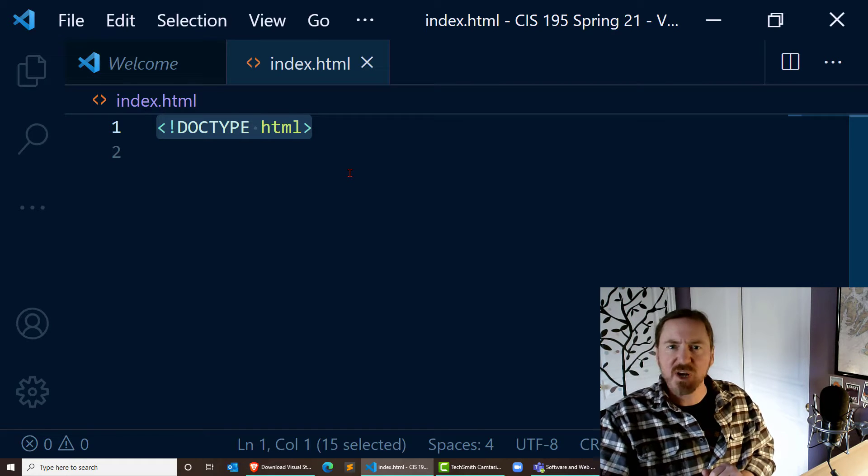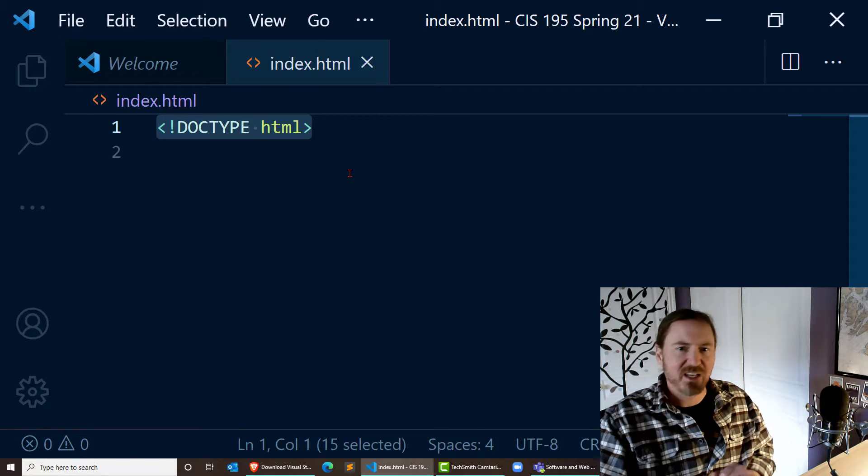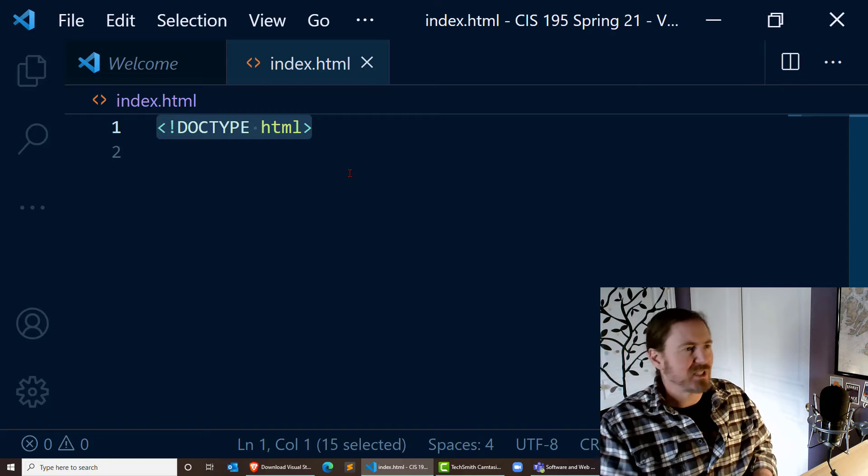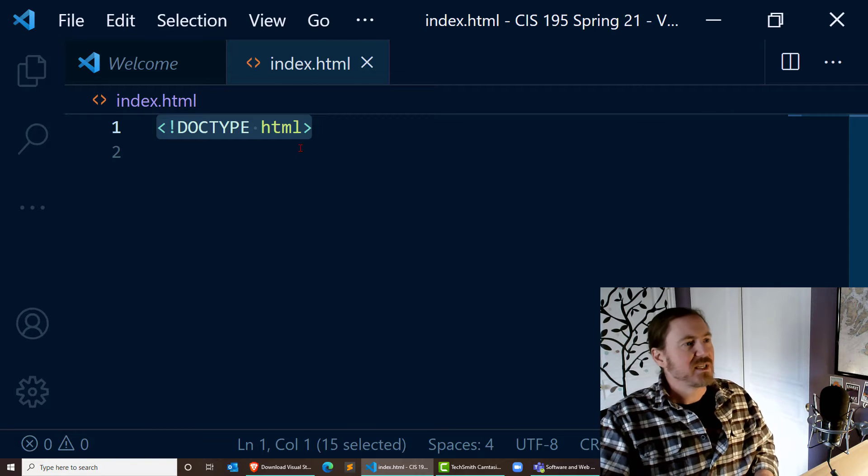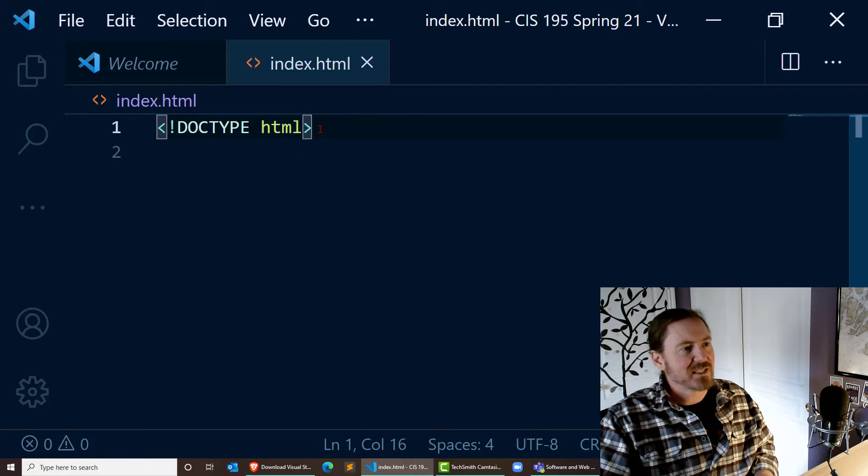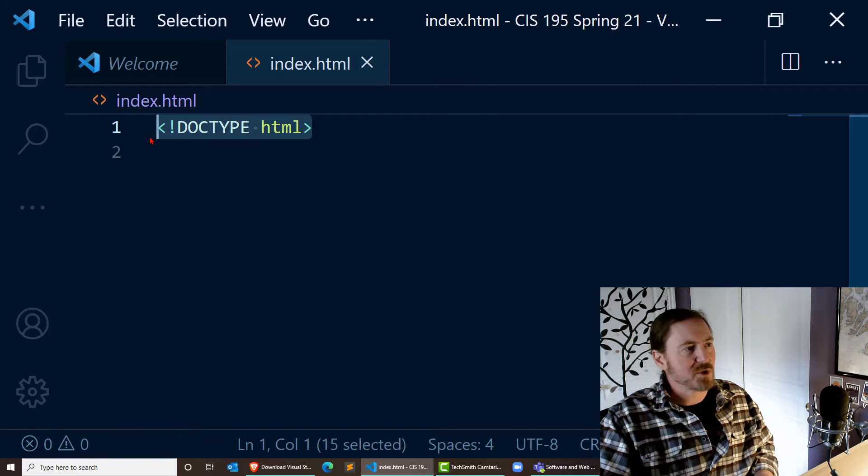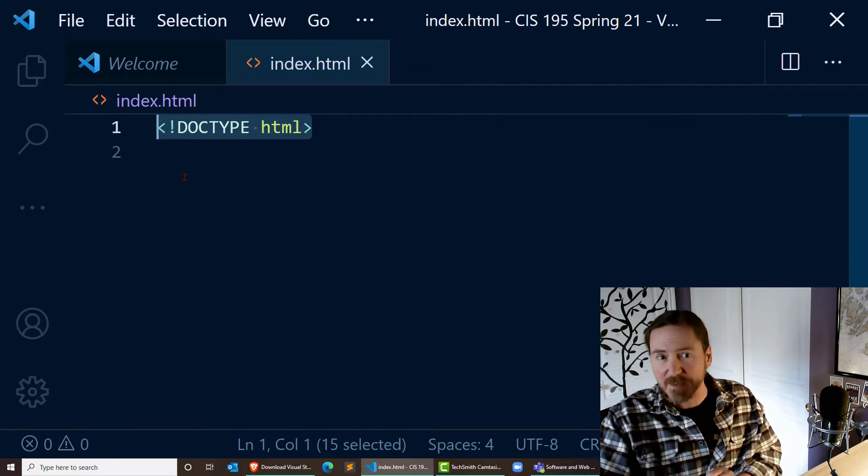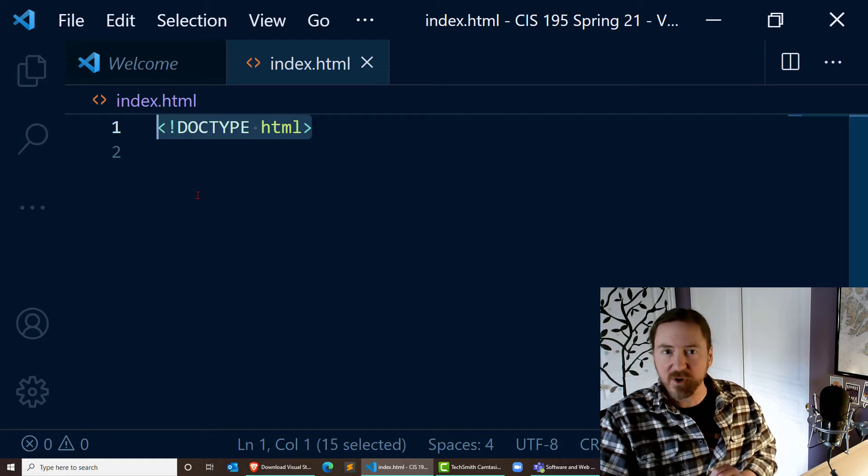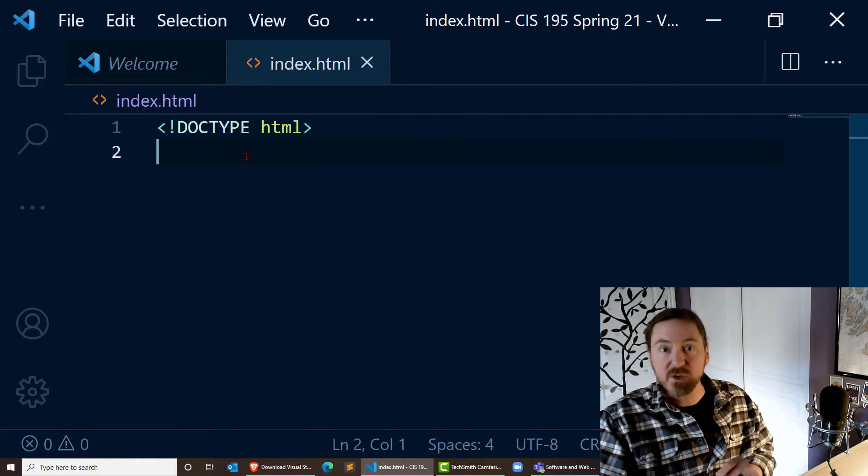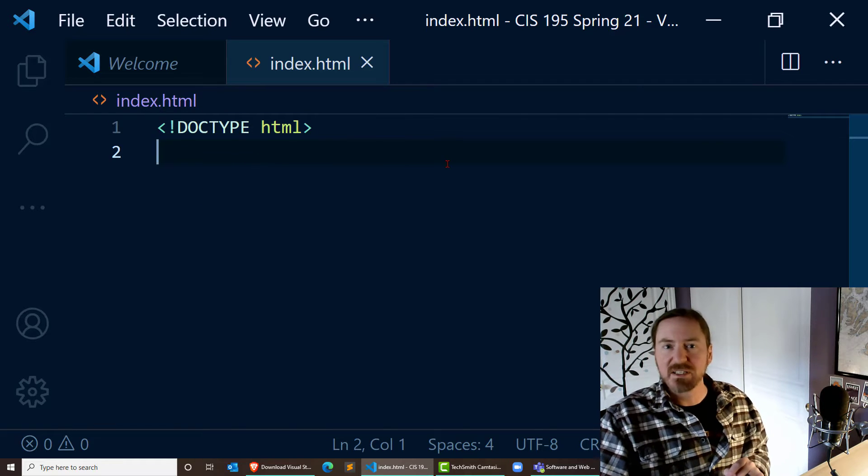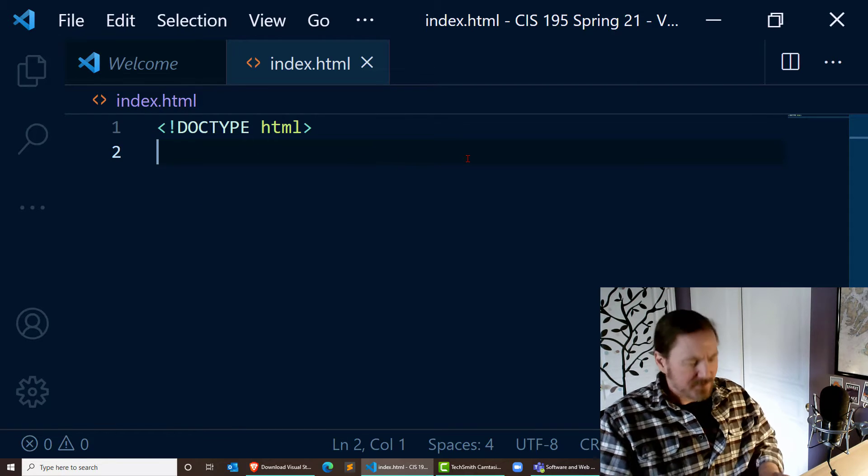And this is the DOCTYPE definition, which we're going to have at the top of every one of our web pages. Also, a quiz question that you might see coming up.